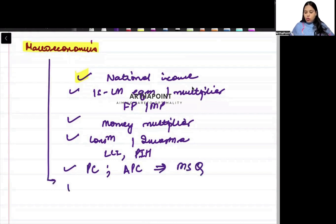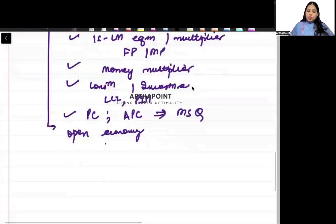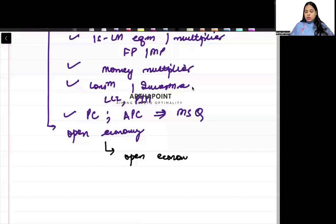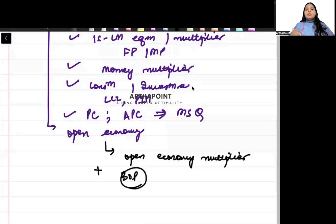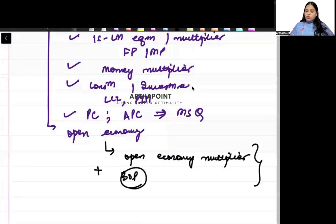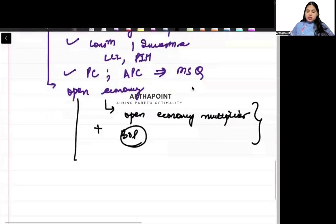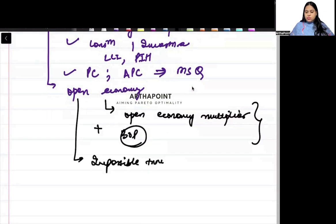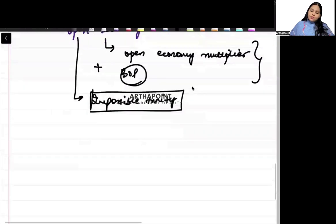And finally, in open economy, there are few questions which you have to revise. There can be a question on open economy multiplier. Or there can be a question on Mundell Fleming model. So, you have to go ahead and do both of them. There is a chance that they can ask you impossible trinity also. So, try to go ahead and revise that topic also.